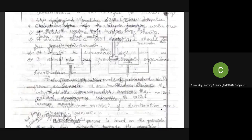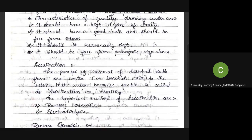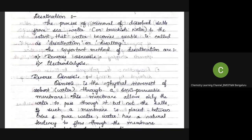In certain countries, people are forced to use seawater for drinking. Seawater is highly salty and cannot be consumed directly. Therefore, the salt must be removed from seawater before it can be used for drinking. This removal of salt from seawater is called desalination.